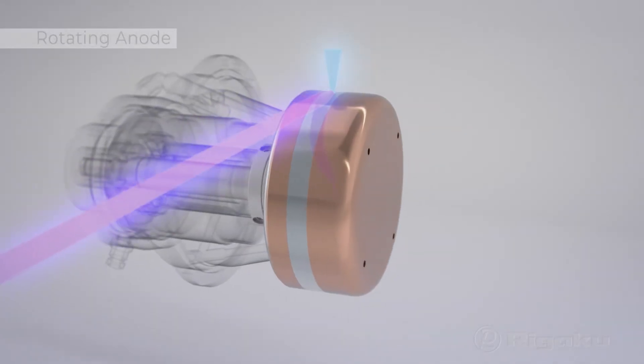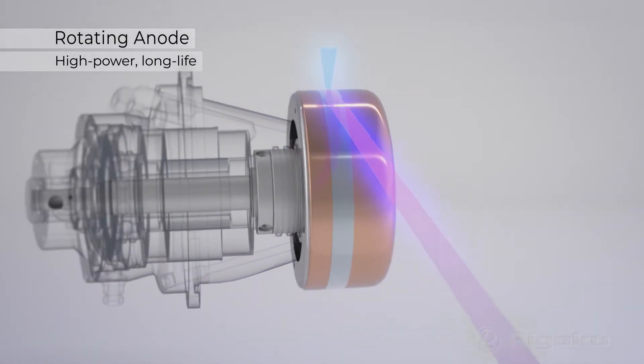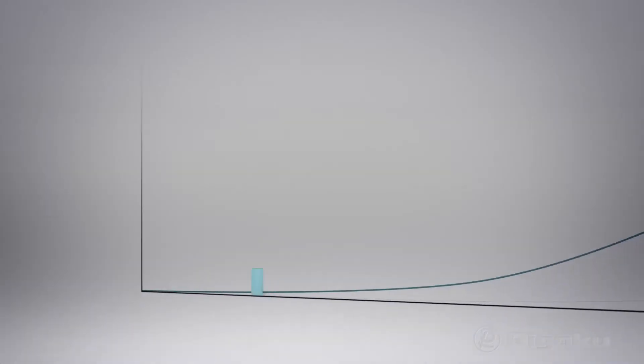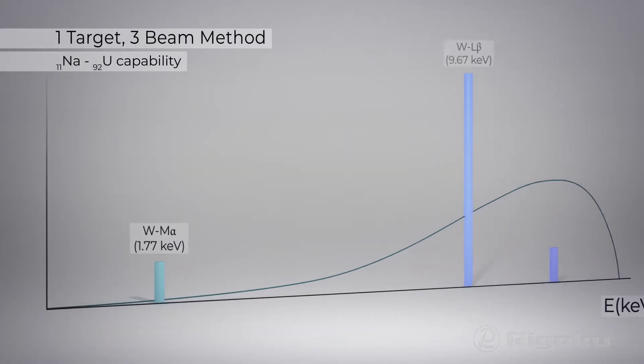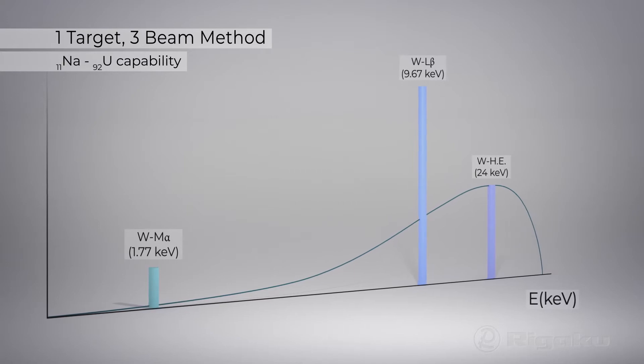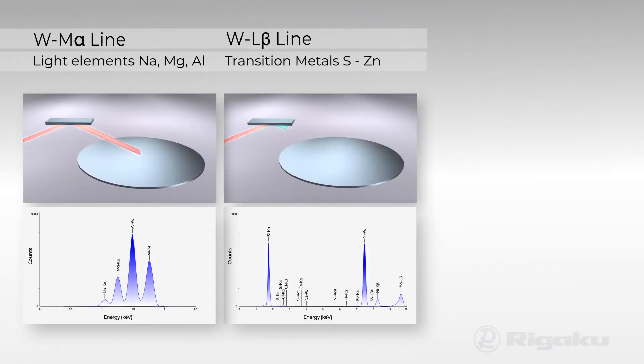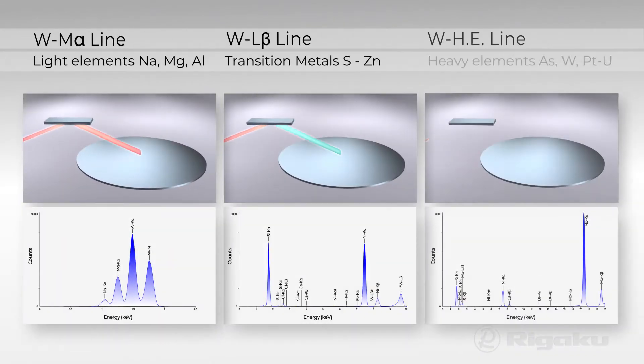A powerful rotating anode source with RIGACO's unique one-target, three-beam method covers light elements to transition metals to heavy elements.